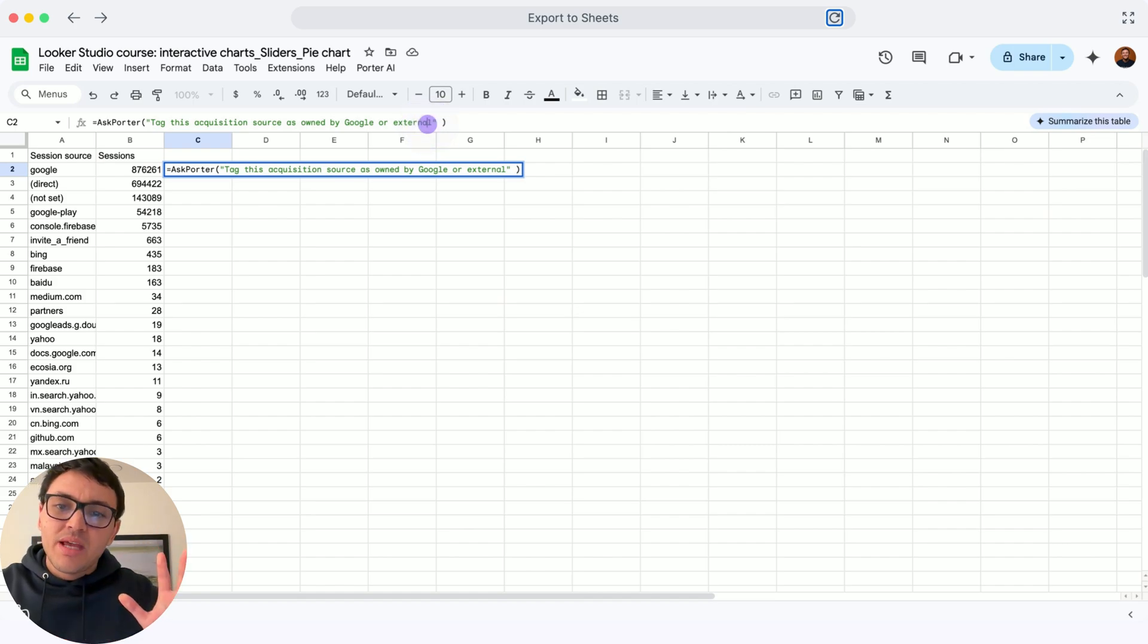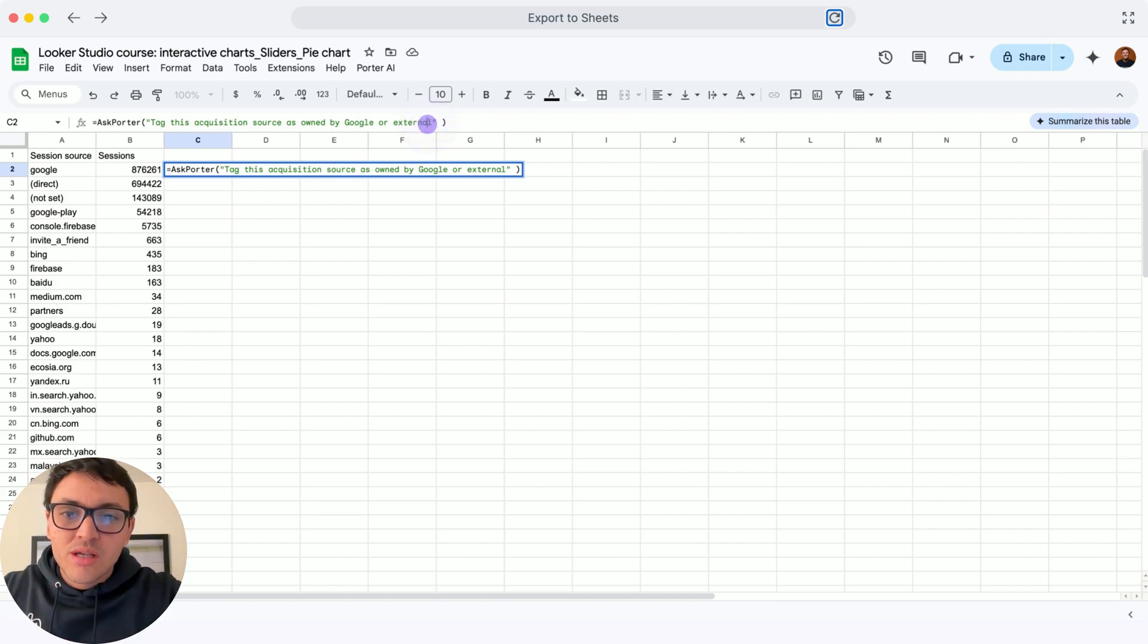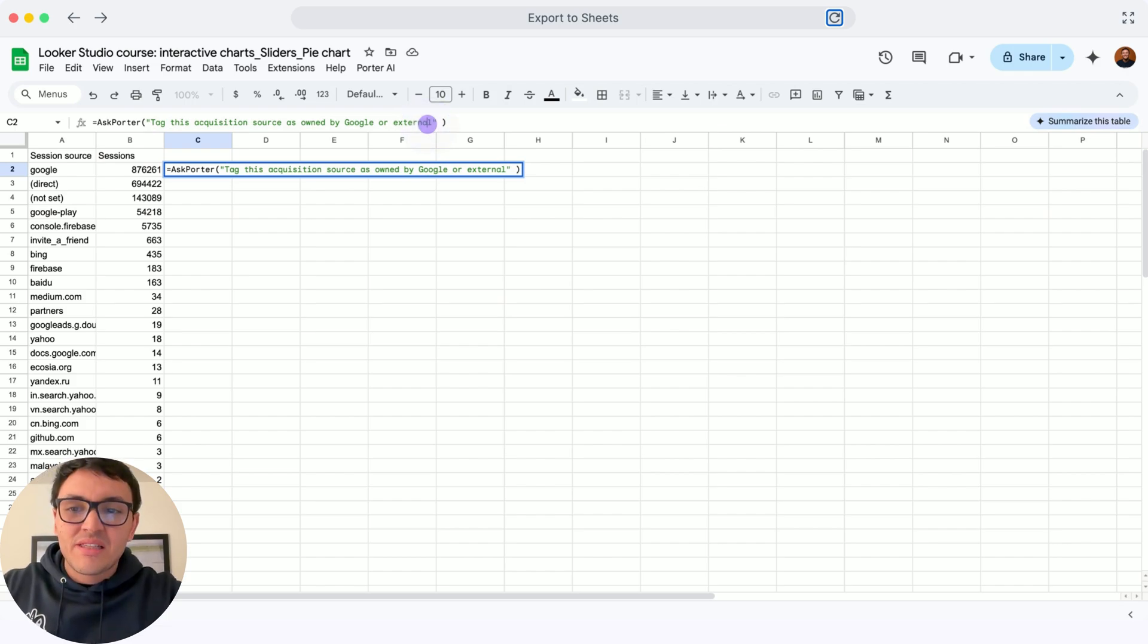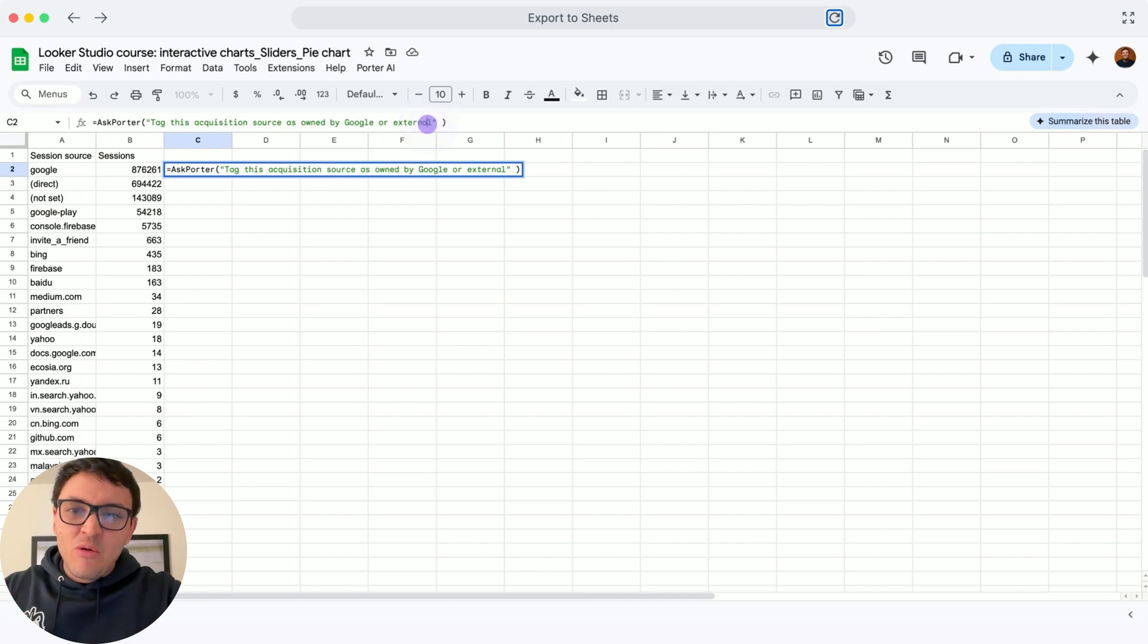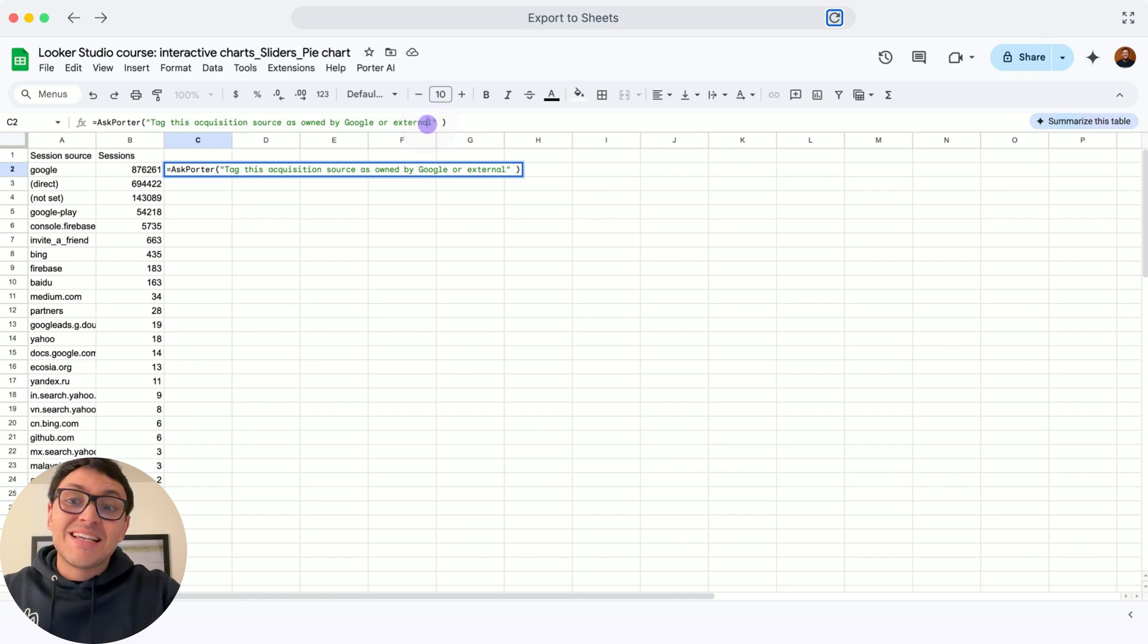So, the prompt says, tag this acquisition source as owned by Google or external. So, ChatGPT will say, okay, Google is owned by Google. Direct maybe is owned by Google, and, for instance, Bing is external.